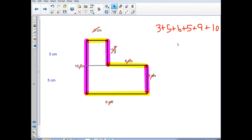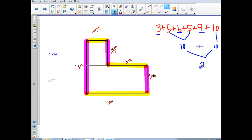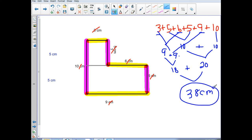Remember, we've been working on getting groups of 10, so my eyes are drawn to this 5 and this 5 — I know that's 10. And then I have this 10 right here, so I still have a 9, a 6, and a 3 to add. I've got these two 10's, that's 20. Then I've got my 6 and my 3, which is 9, and then I have another 9. So 9 plus 9 is 18, and 18 plus 20 equals 38. So the perimeter is 38 centimeters.